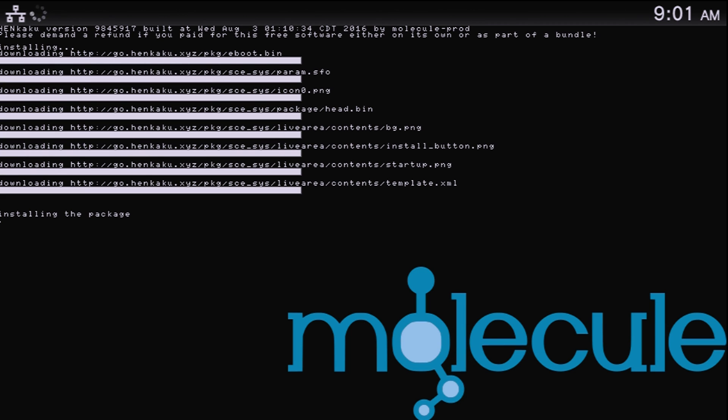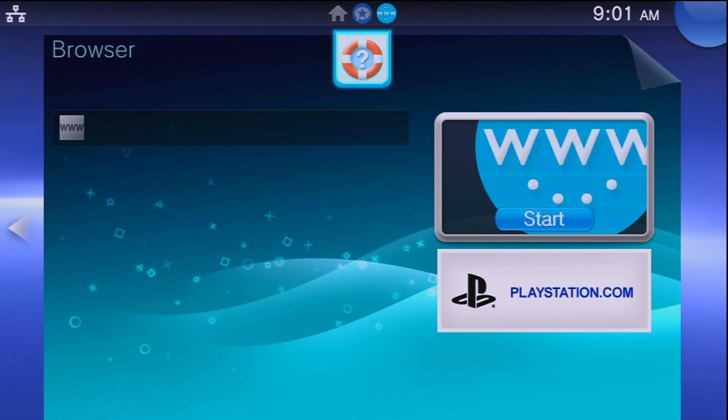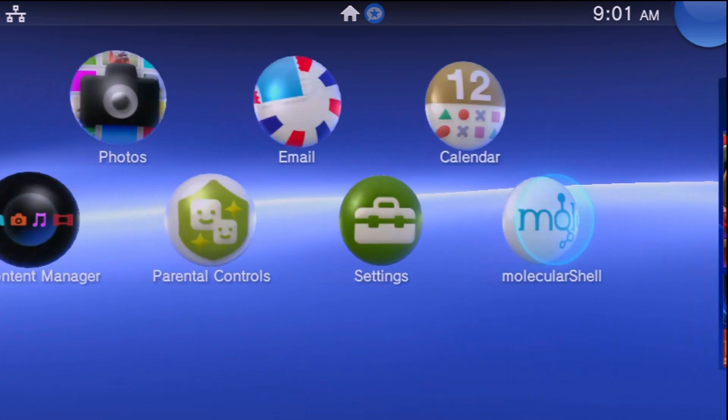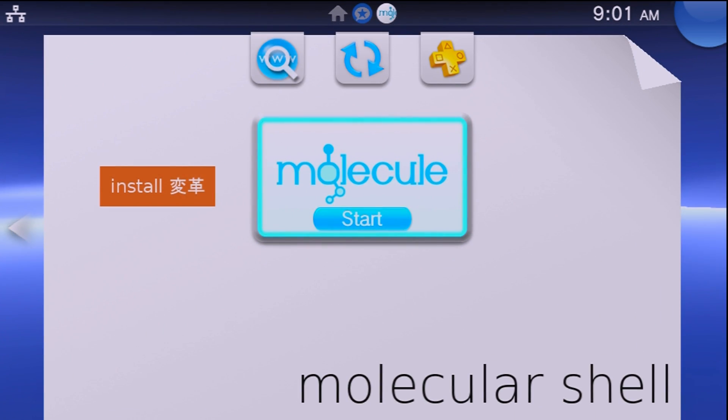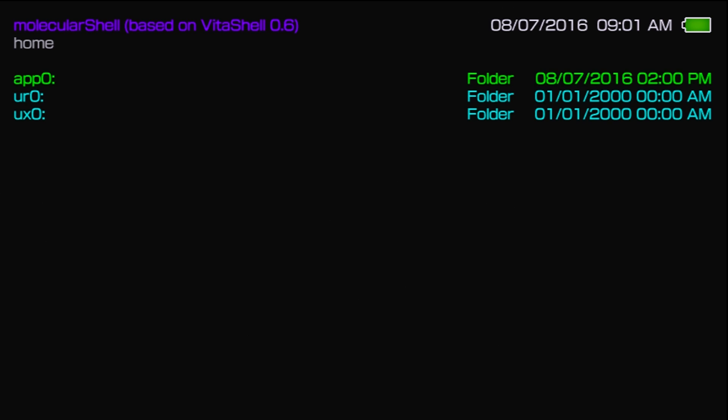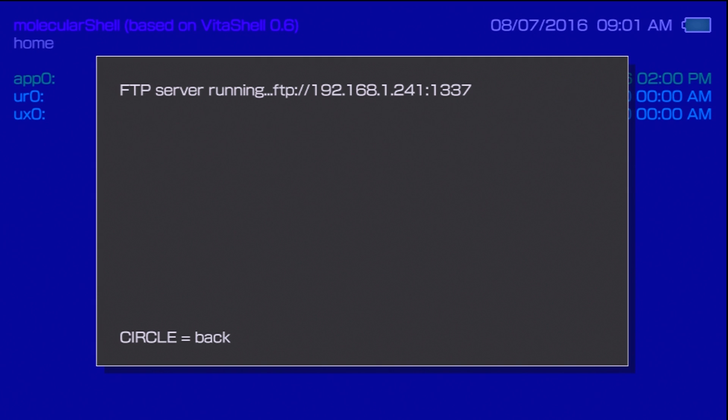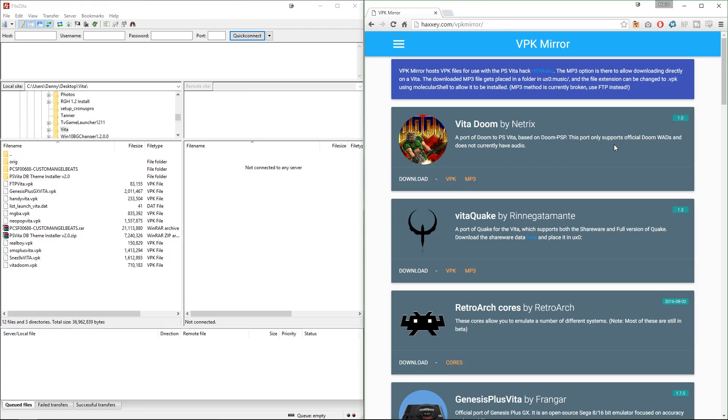Once that is all complete, it will kick you out of the internet browser and you can go to your home screen where you will find the molecular shell bubble. Open that up and you're going to see this familiar looking thing if you've ever used PSP filer, and you can now hit the select button and open up a FTP server on your Vita.